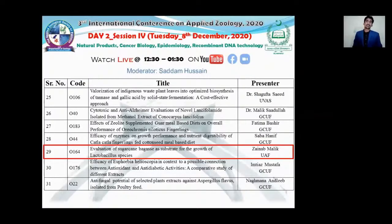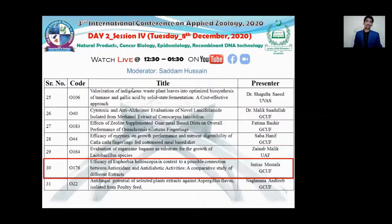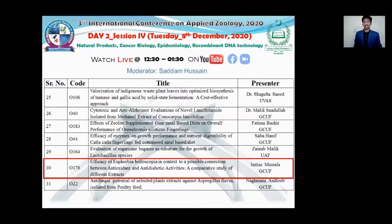Thank you Zainab Malik for your presentation. Our next presentation is by Imtiaz Mustafa from Government College University Faisalabad, with the title 'Efficacy of Euphorbia helioscopia in Context to a Possible Connection Between Antioxidant and Anti-Diabetic Activities: A Comparative Study of Different Extracts.' Imtiaz Mustafa.